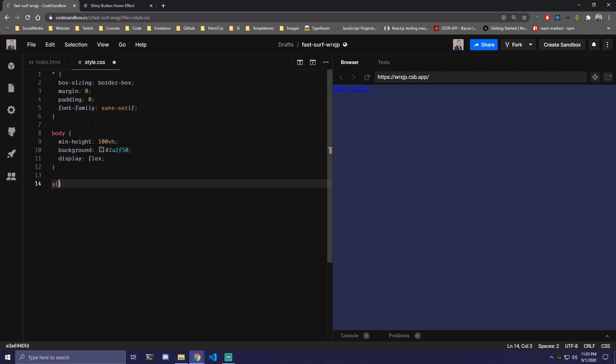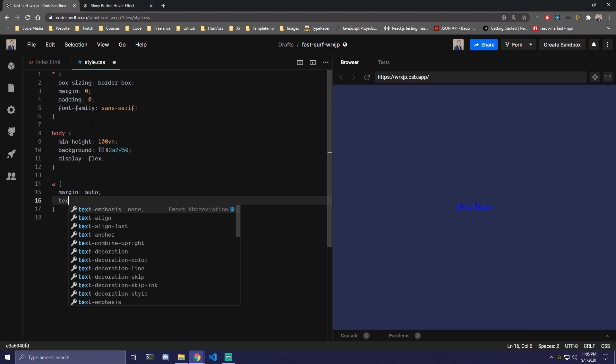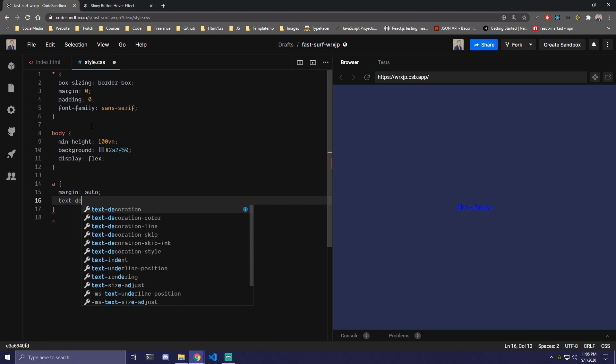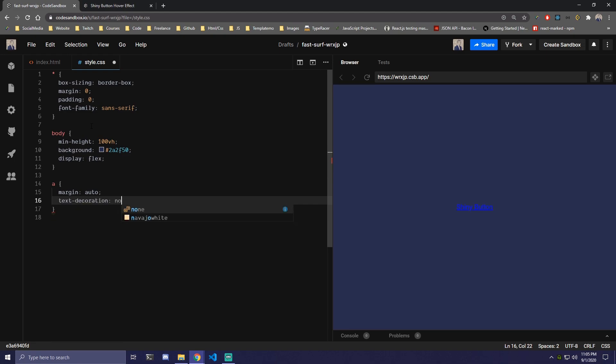Then we can target that anchor link. We're gonna add margin auto to center it first. Then we need text-decoration: none to remove the underline. We're gonna add a color of white.